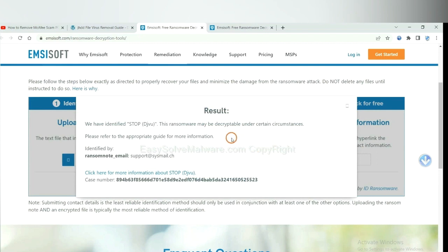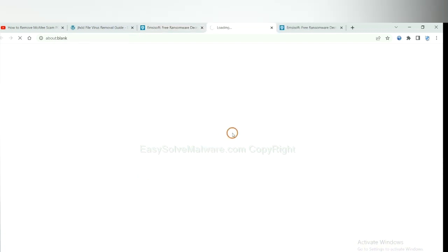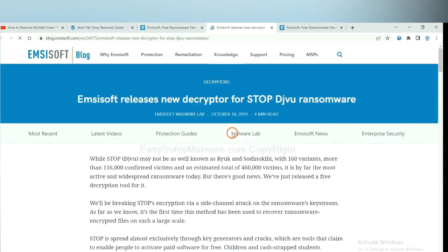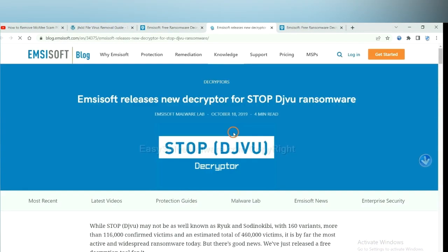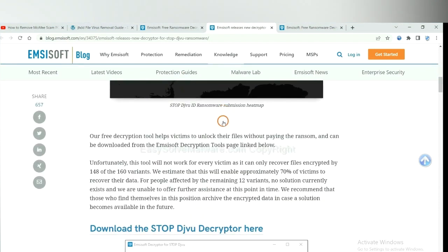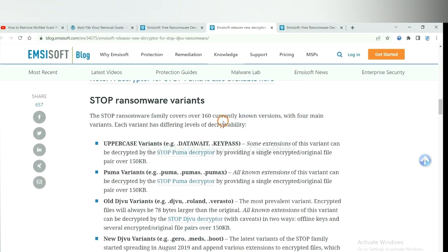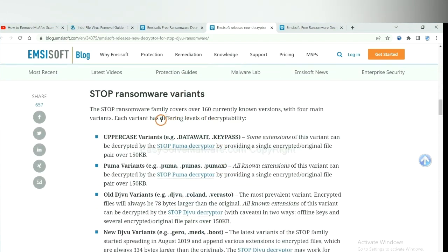Now Emsisoft has identified the ransomware is stop DJVU ransomware. Now click here to see more information about it.